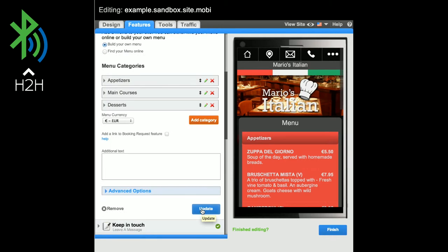There are three pre-formatted categories — Appetizers, Main Courses, and Desserts — to act as a prompt for the site owner. These can be renamed or removed by clicking on the pencil icon or the red X icons.